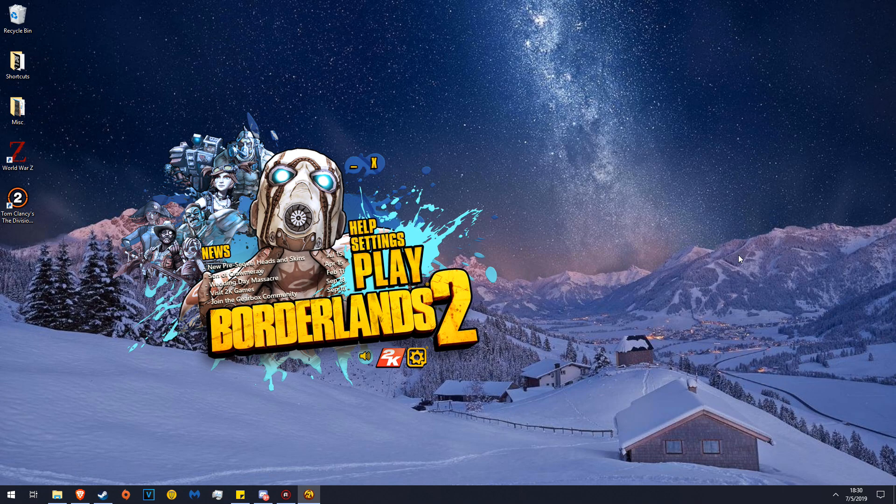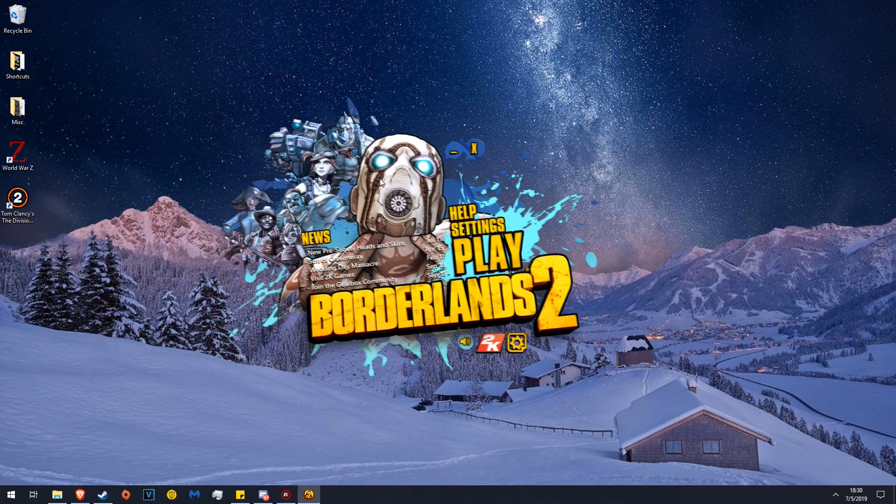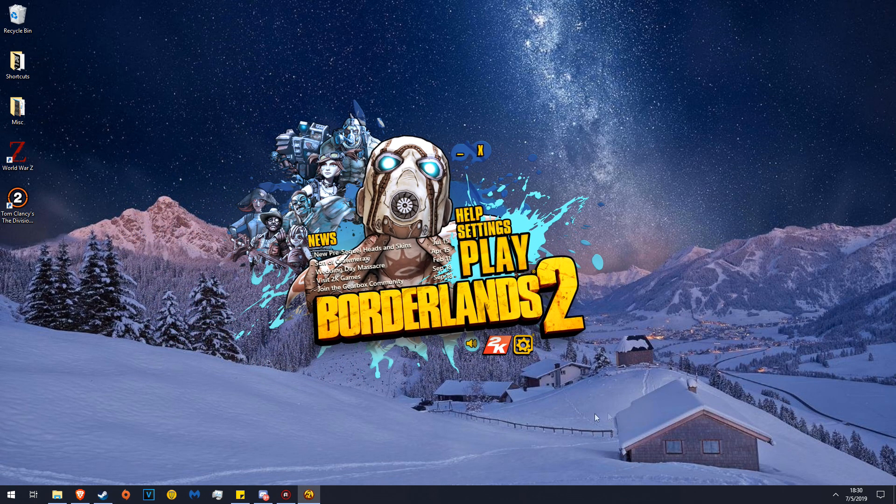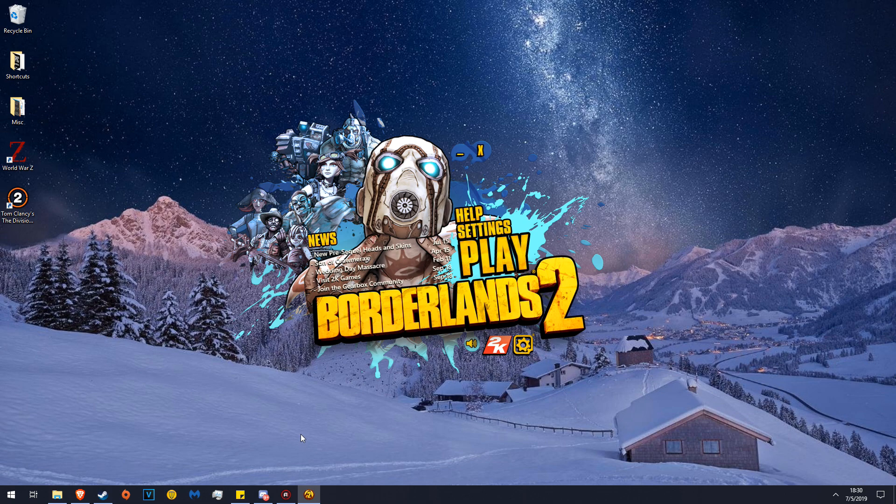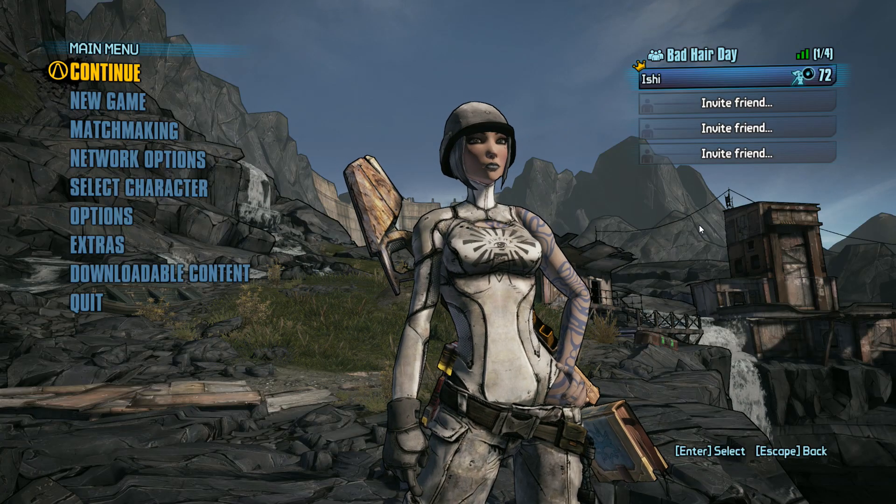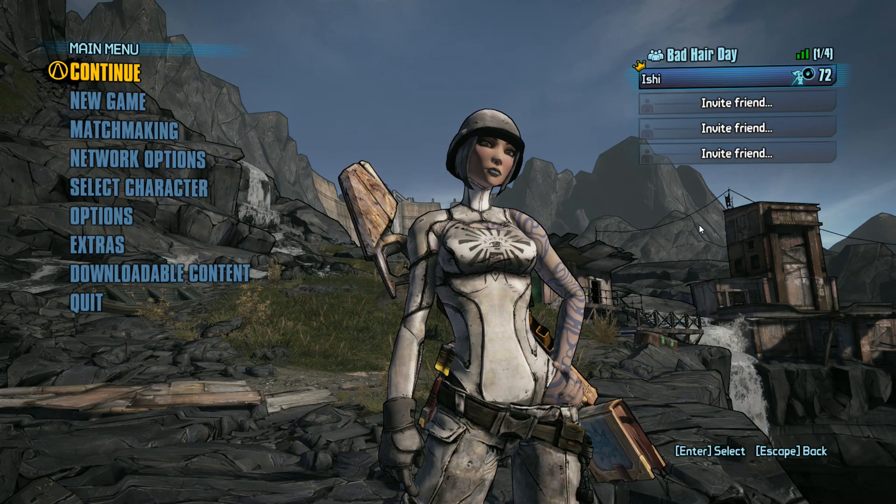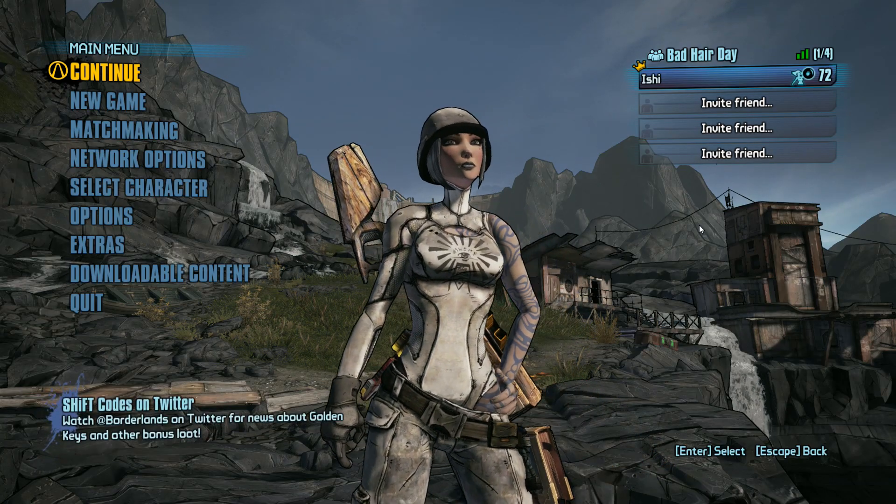Quick side note, when you click Play on Steam, you should be greeted with this splash screen launcher. If you do not have this, you have done something wrong.